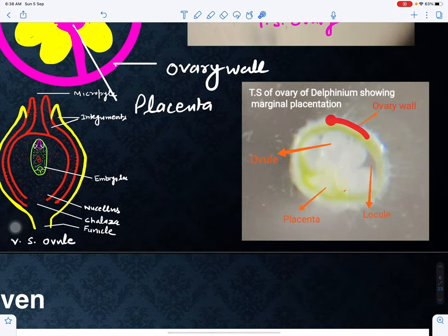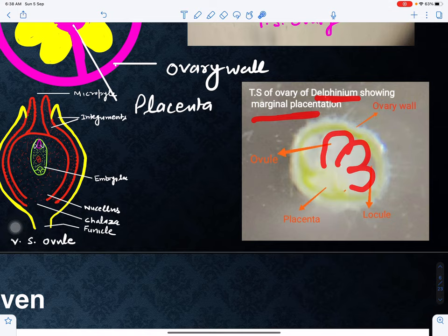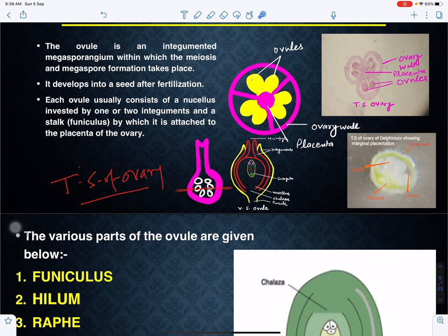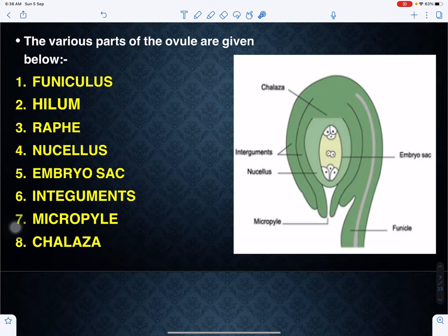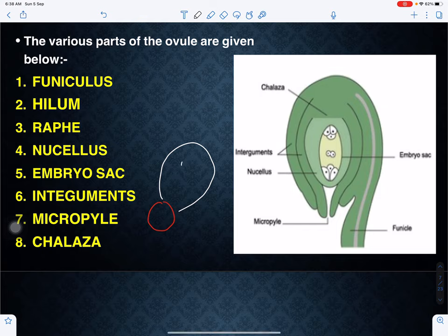In another section we can see the ovary wall and a different kind of placentation called marginal placentation. This is the transfer section of a Delphinium flower where white-coloured ovules are visible. This is the ovule — if we see its structure in the next slide we will study it in detail. The ovule is borne on the placenta, and we are going to discuss the structure of the ovule now.